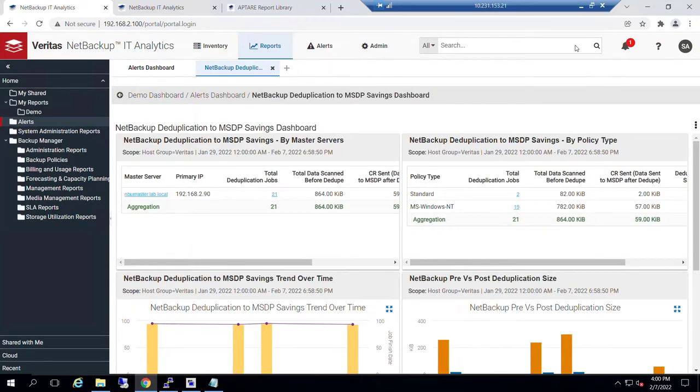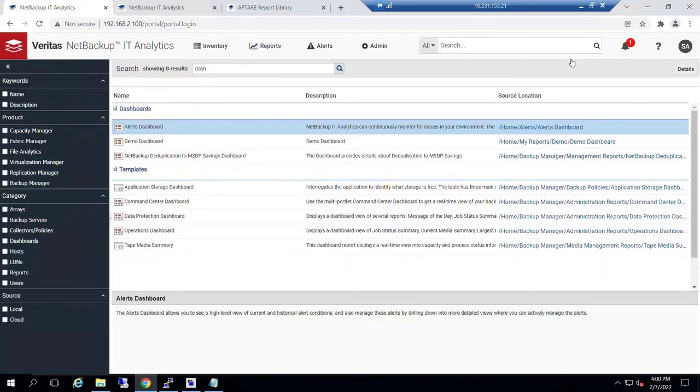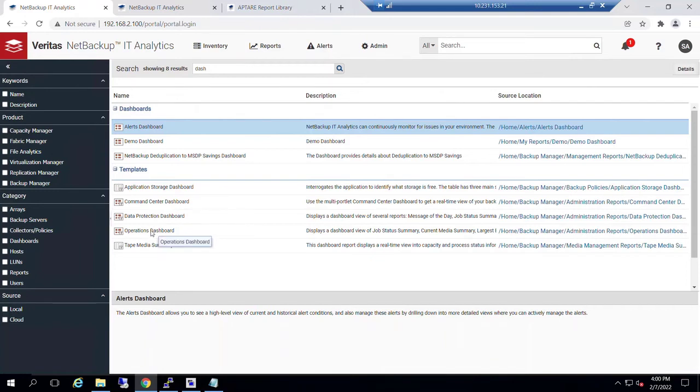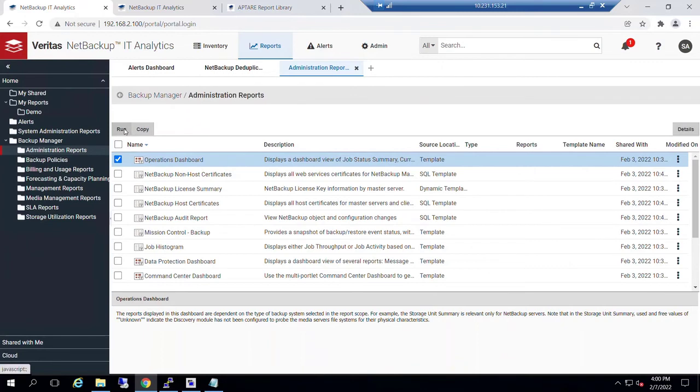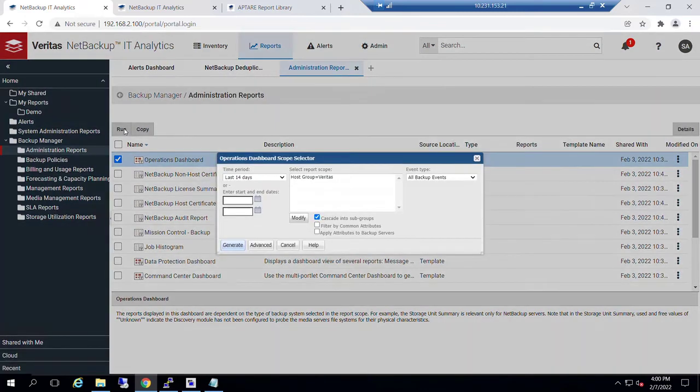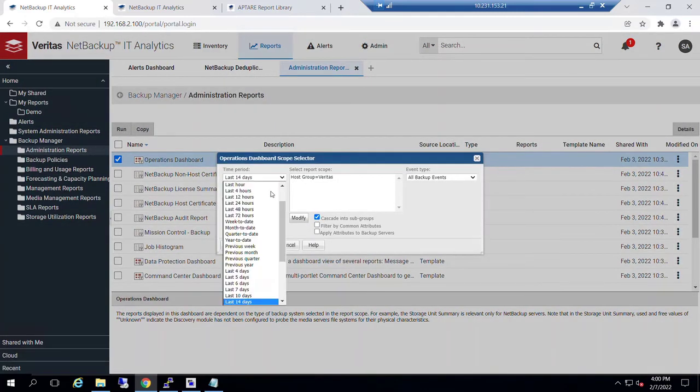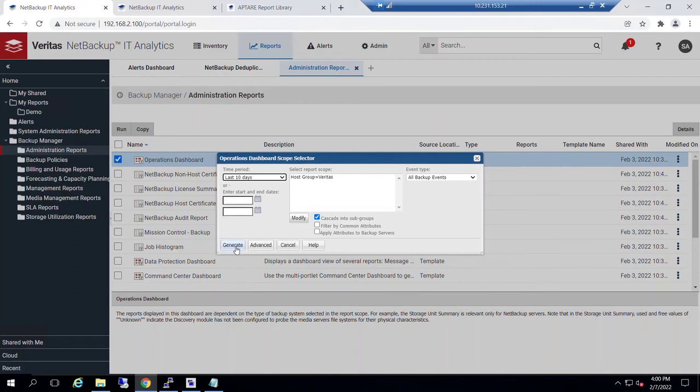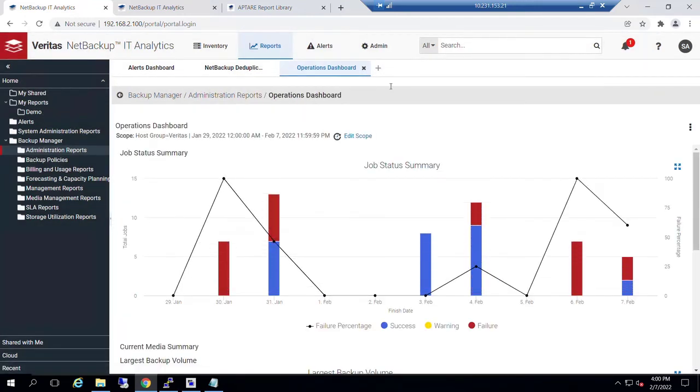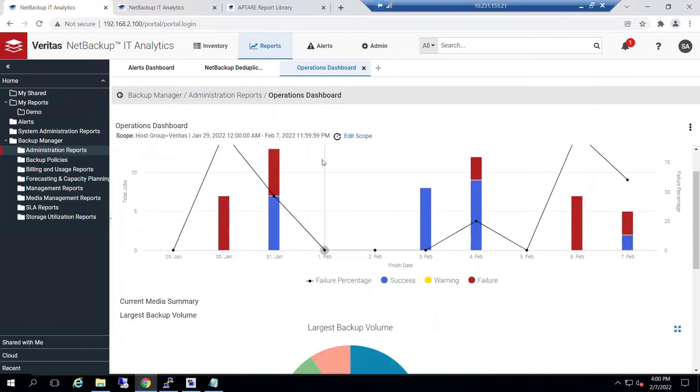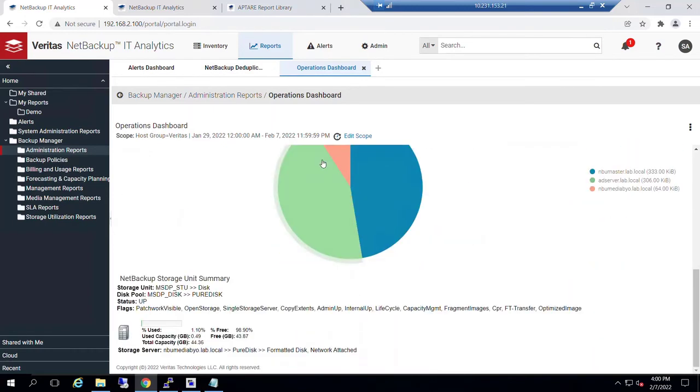If we go back to our search and say I would like to see now the operations dashboard, a template that looks like a dashboard, then I can again go to this location, run it, scope it, generate it. And again, we've laid these out side by side.